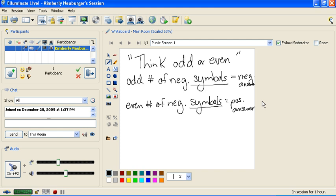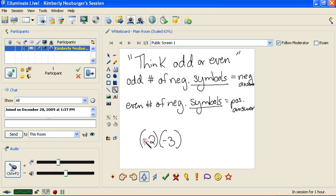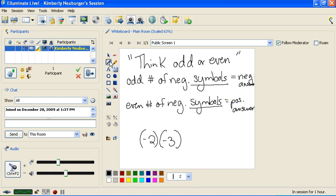Now let's take a look at a problem. Let's say you have negative 2 times negative 3. We are multiplying these two numbers, so we want to think odd or even. If we count up the number of negative symbols, there's one here and another one here, so there are two of them. Two negative symbols is an even number of negative symbols, so that will give us a positive answer. So now we can just look at the numbers and say 2 times 3 is 6, because we know the answer is going to be positive.